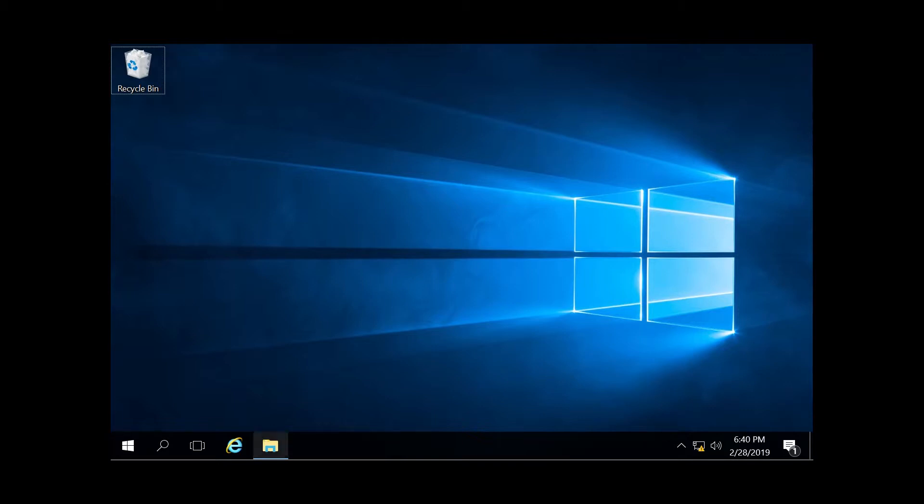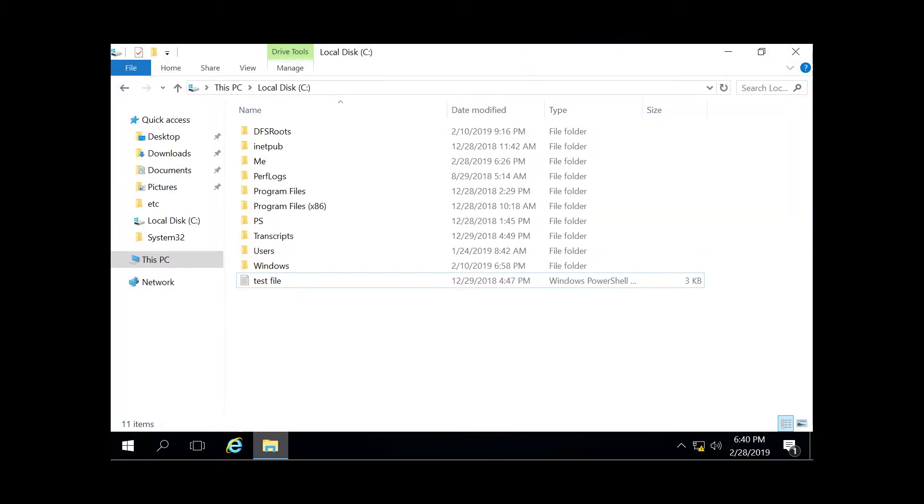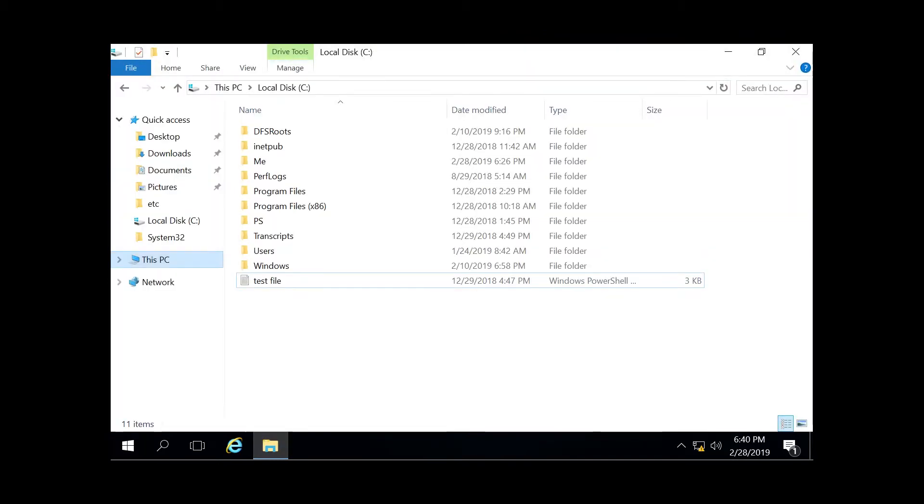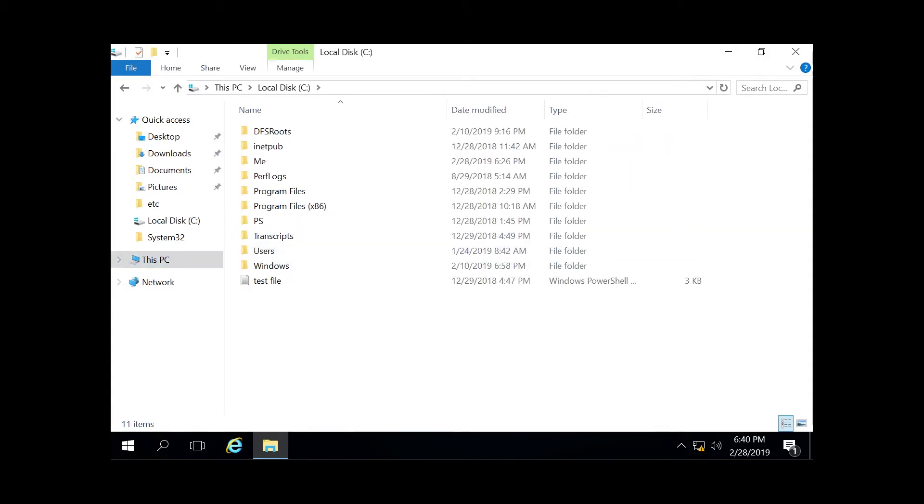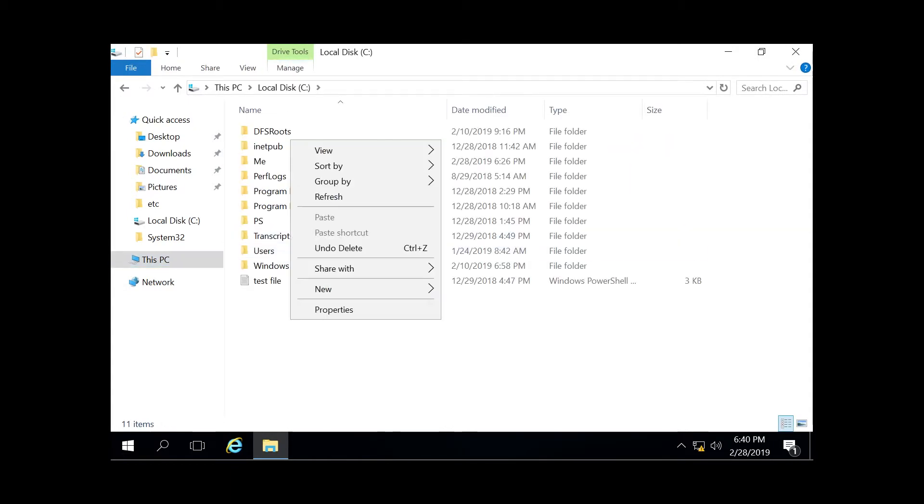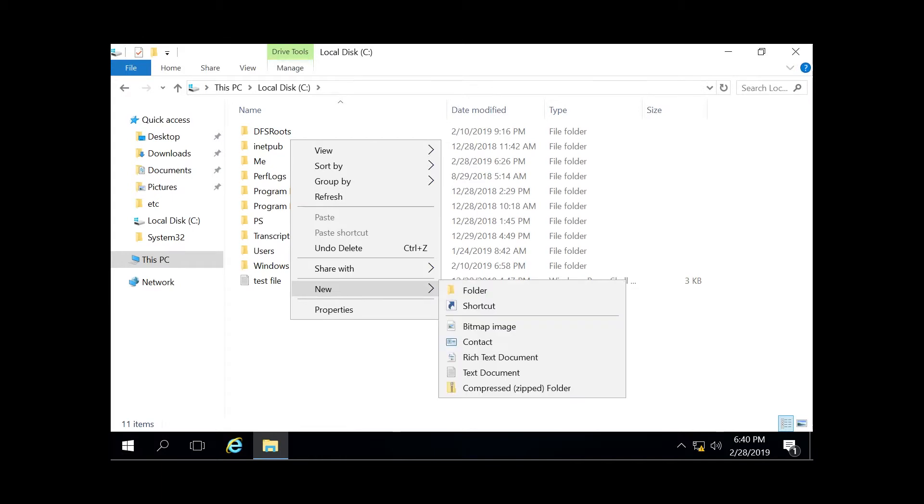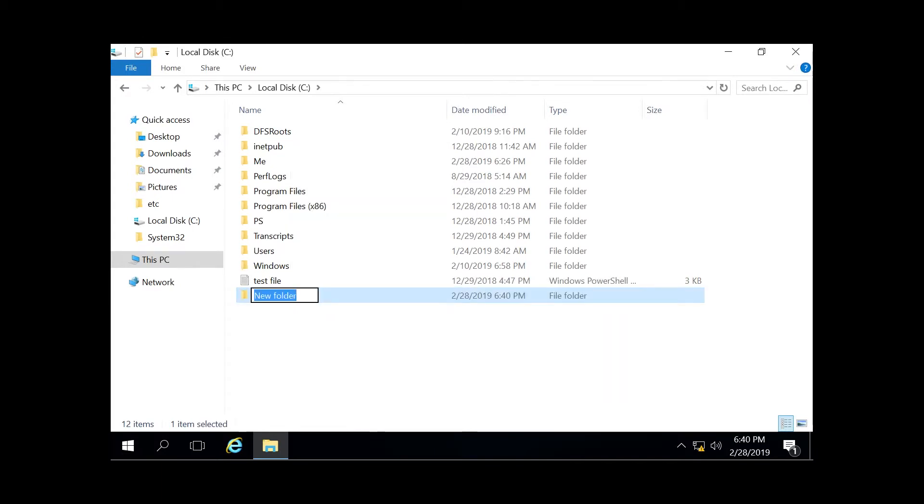We're going to go to the bottom here and open up our file explorer, click This PC and then the C drive, and we're going to create a new folder by right clicking, hitting new, and then go into folder and we're going to call it cyber.